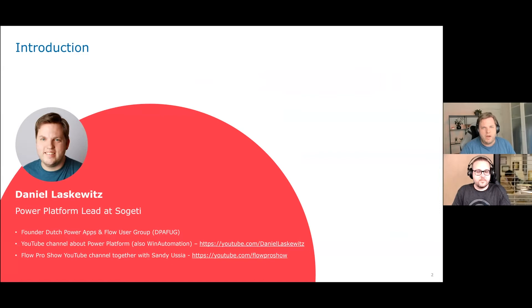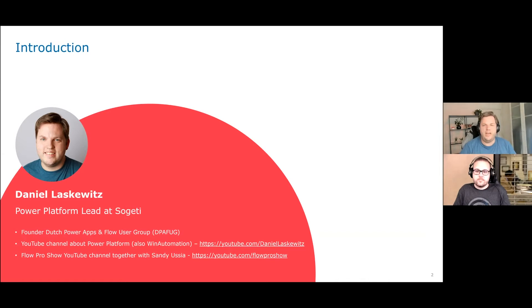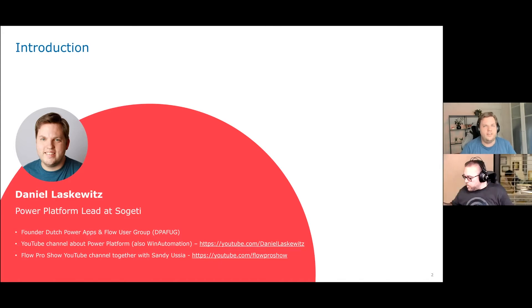So my name is Daniel Laskowitz and I am the Power Platform Lead at Sochi in the Netherlands. I'm the co-founder of the Dutch Power Apps and Flow user group — it was the first one. I create videos which I place on my YouTube channel and I also do stuff about the whole Power Platform, including automation and admin. If you want to look at those videos, make sure to go to youtube.com/DanielLaskowitz. I also have the Flow Pro Show together with Sandy Yusha.